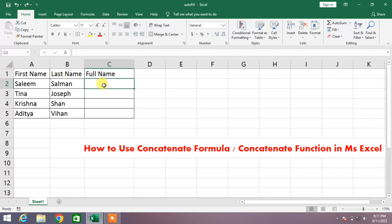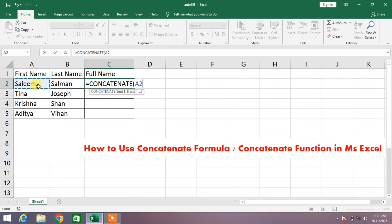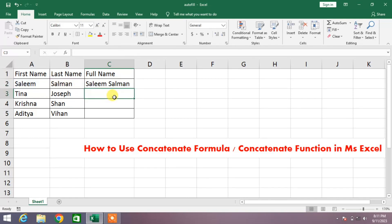To use this formula, simply select the cell and write: equals CONCATENATE, select the CONCATENATE function, then select the first cell, add a comma, then select the other cell, close the bracket, and press Enter. You can see the text from two different cells has been combined into one cell. Now drag the formula down to the other cells.